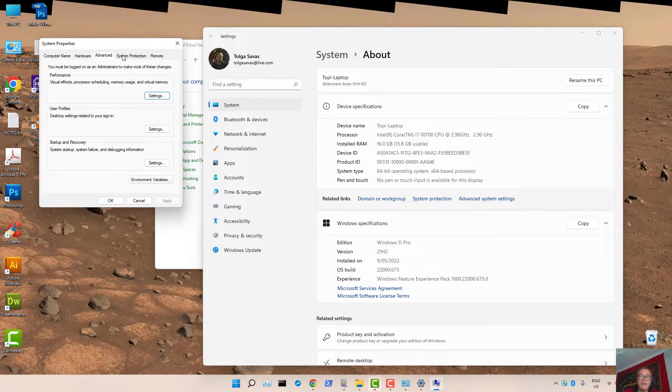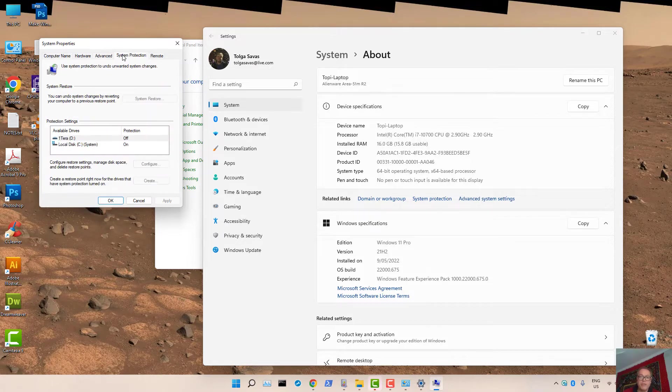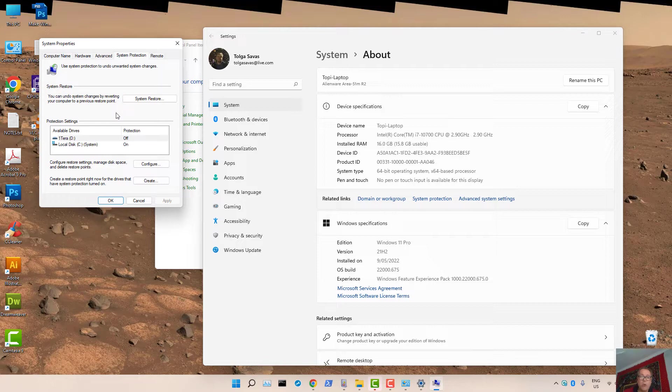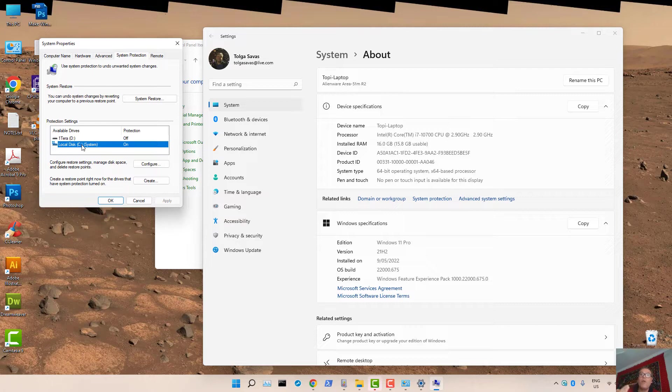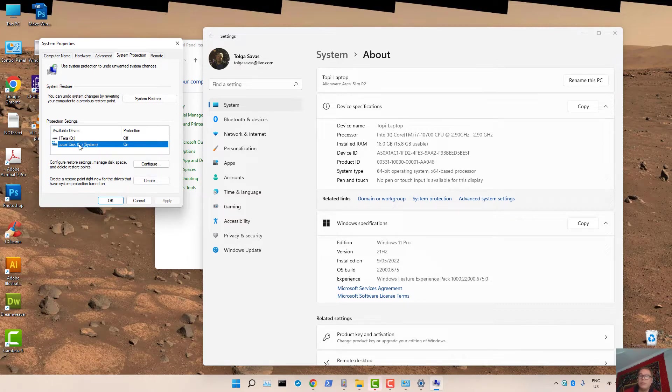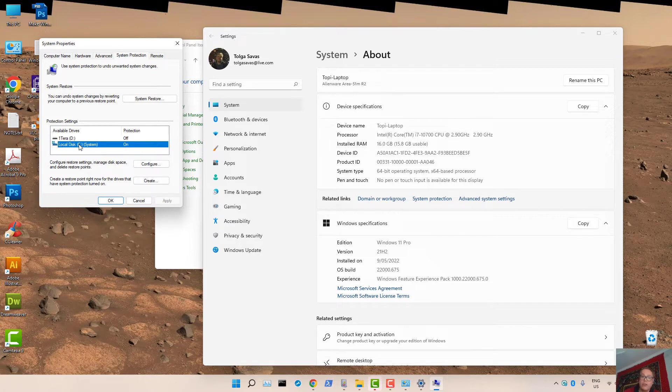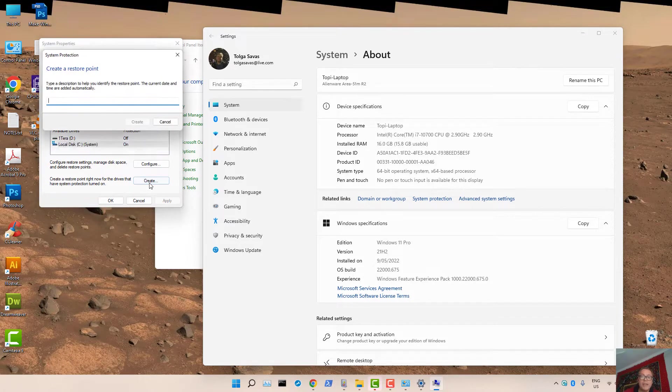Under System Protection tab, press on that. To create a Restore Point, select the drive that you want to create a Restore Point for. Usually it will be the C drive where Windows 11 is installed. Then press on Create.